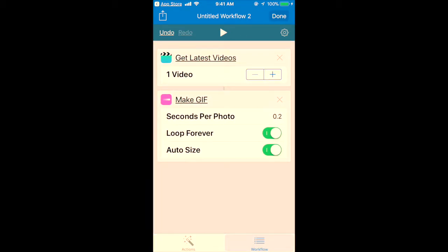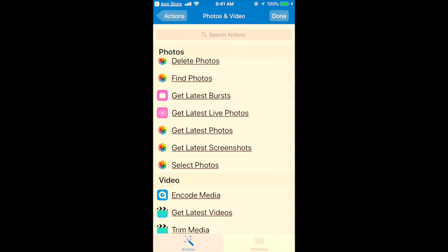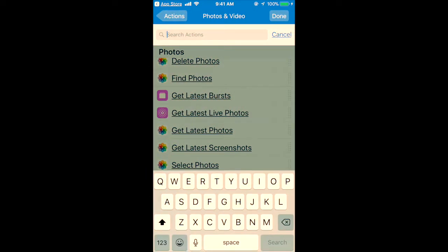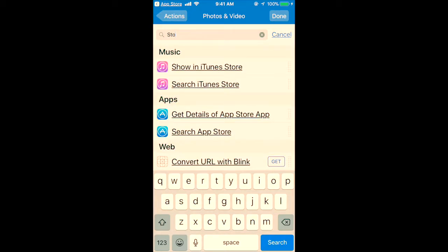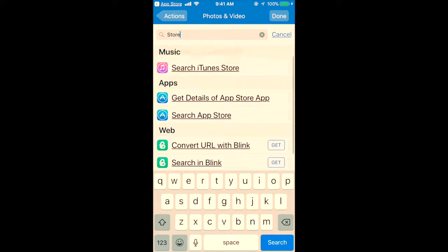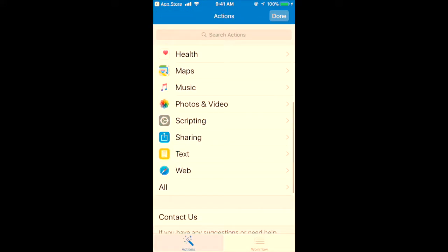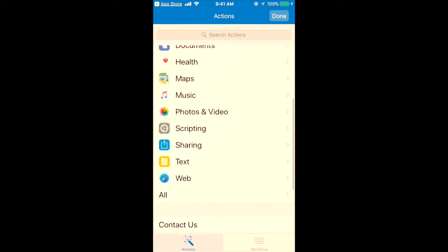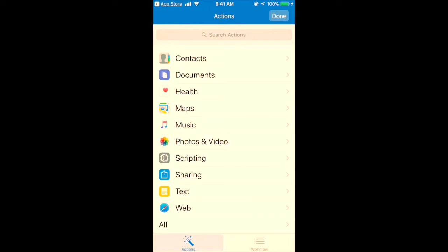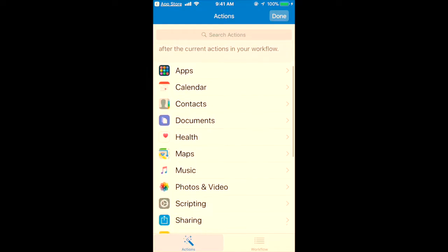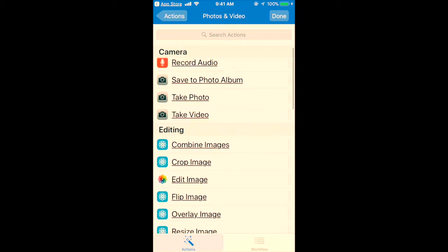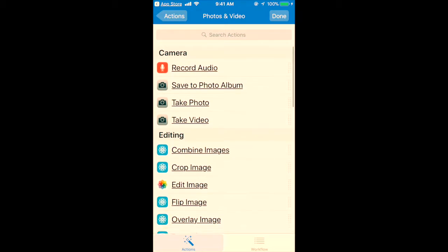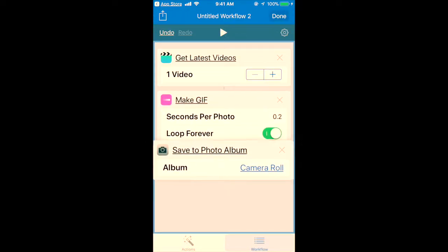Drag it, and the last option will be Save. Save your file to your photo library or wherever you want. The save option should be here in Photos and Videos. I just need to go into Photos and Videos. Yeah, I found it: Save to Photo Album. I'll select Save to Photo Album.